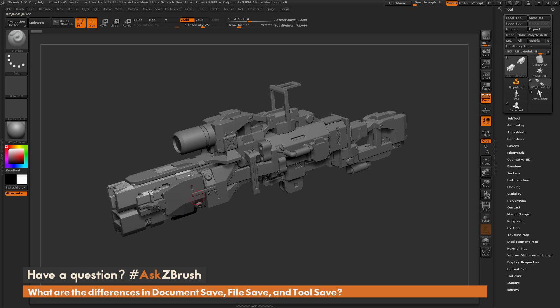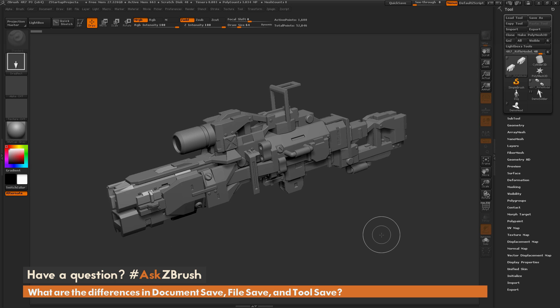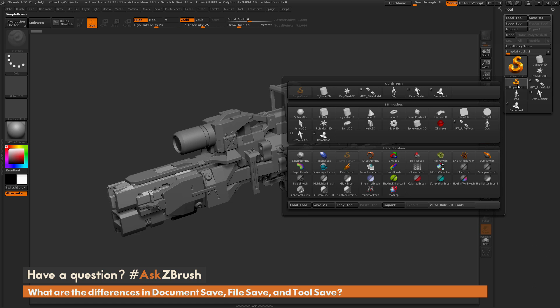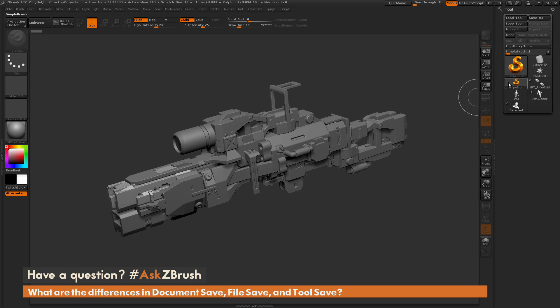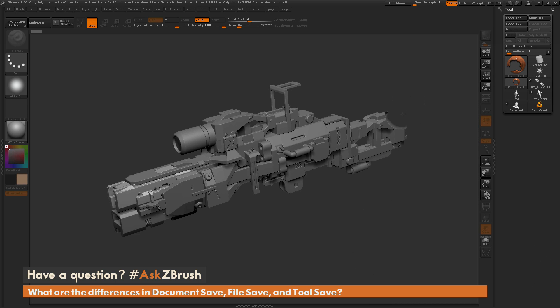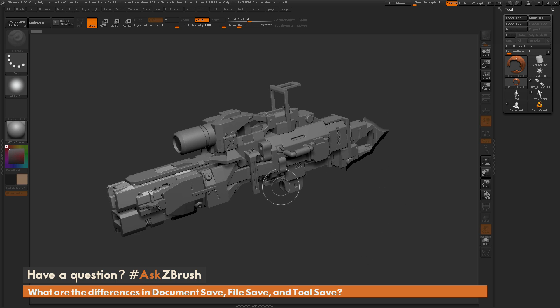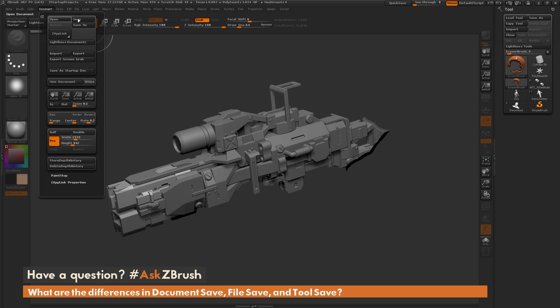This is going to give you the same effect if you come over here and just turn off edit. Right now this model is in the 2.5D canvas. If I come over here and select the eraser brush, you can see I can erase this because it is 2.5D and it has depth information, but I won't be able to rotate this model. So no 3D data is going to be saved with the document save. Only the 2.5D canvas will be saved in this method.